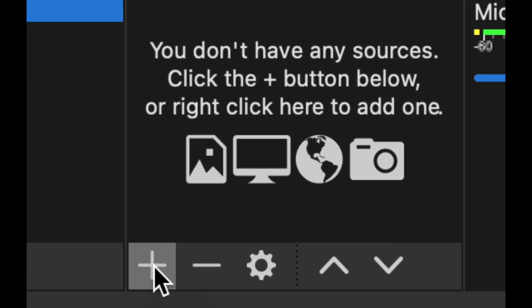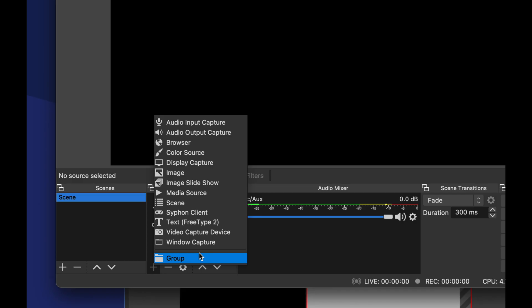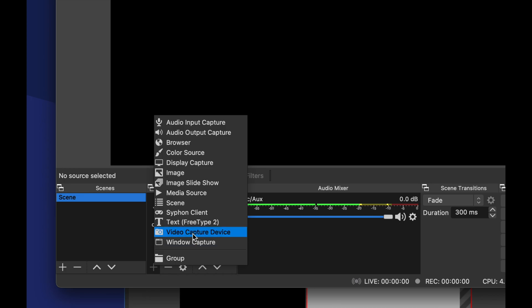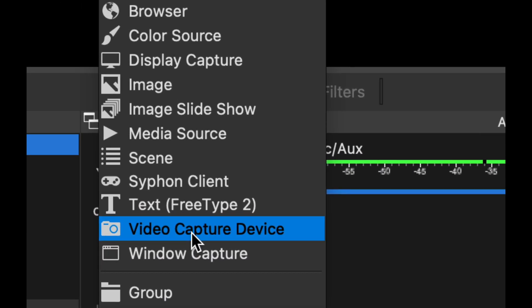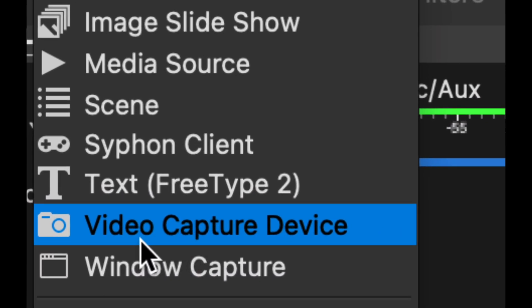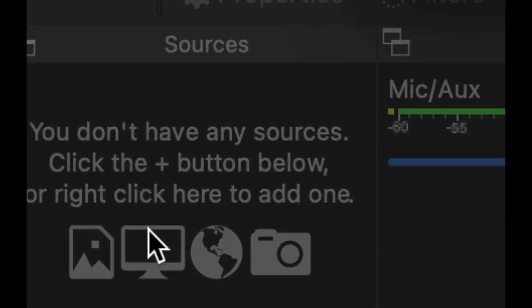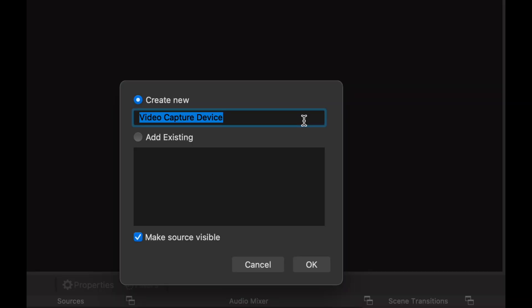What we have to look for is video capture device. It's down here below, almost all the way down, video capture device. Usually I would change the title of this, so I'm just going to change the name to Flint 4K P Plus and we're just going to go ahead to OK.